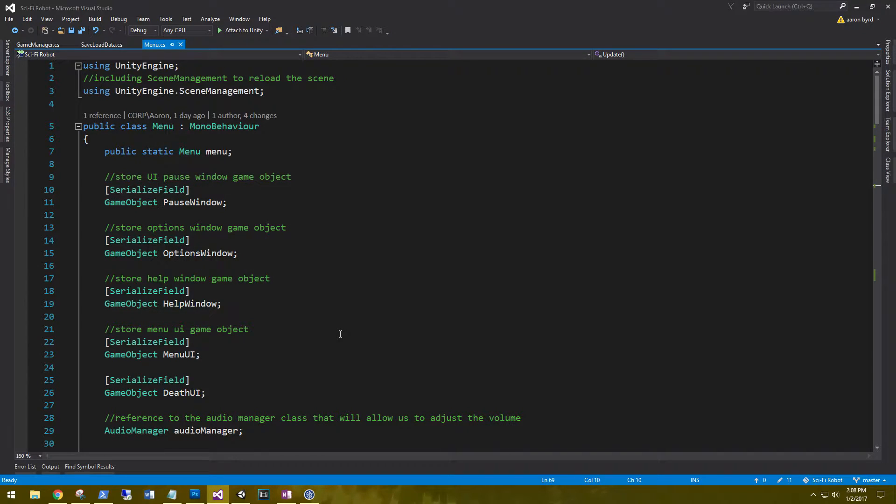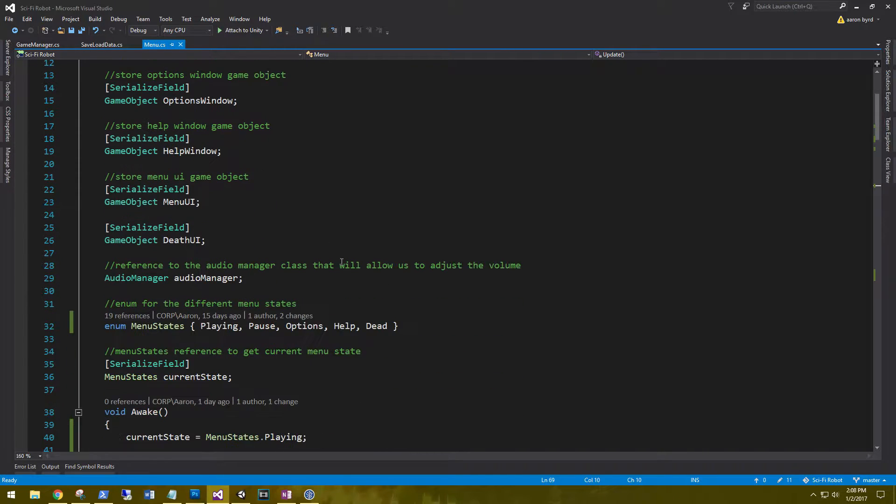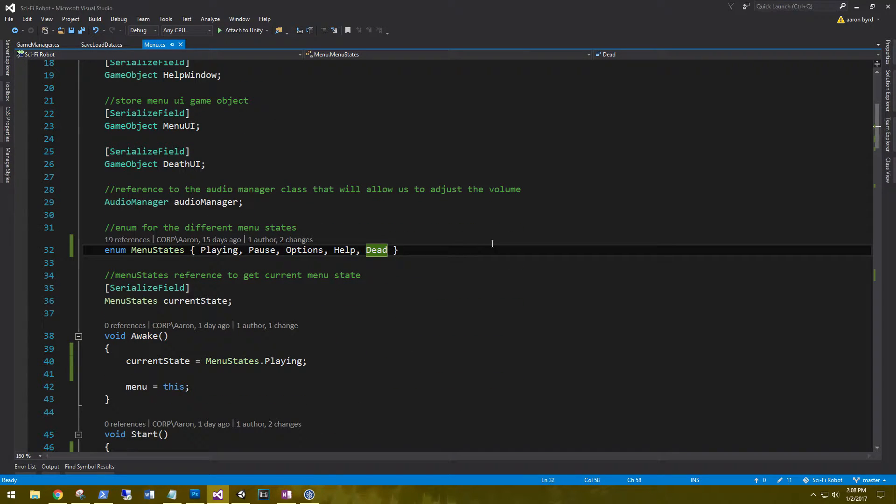I have increased the font on this, the font size. A couple people have said it's kind of hard to view all the text in the video. So let me know if this font size is a little bit better. In the menu script, we do need to add a new state for our main menu. So for our menu states, we need to add main menu.